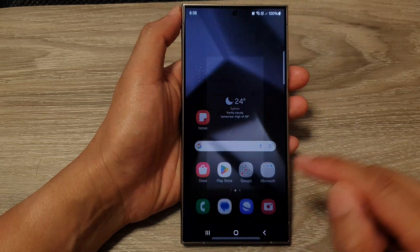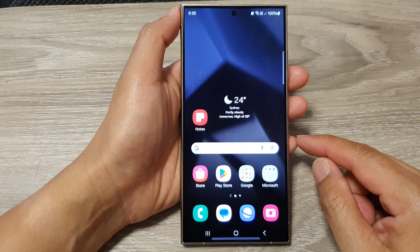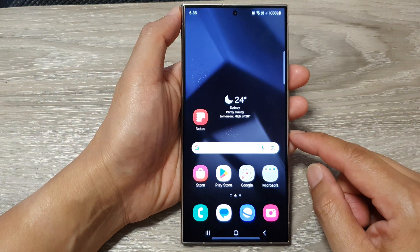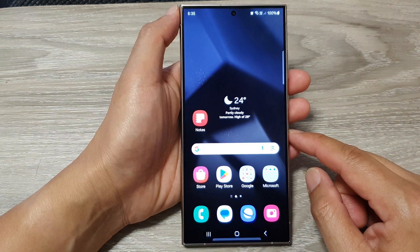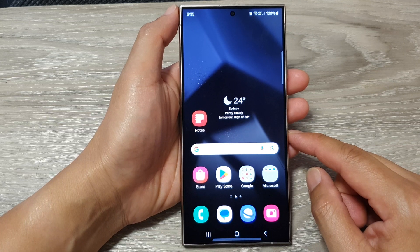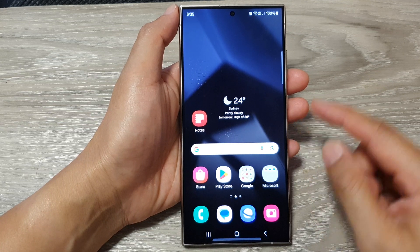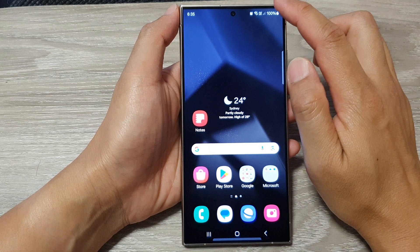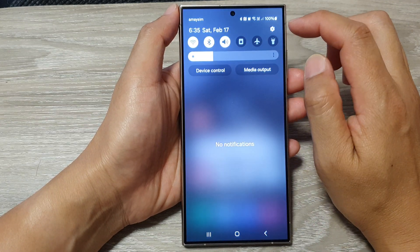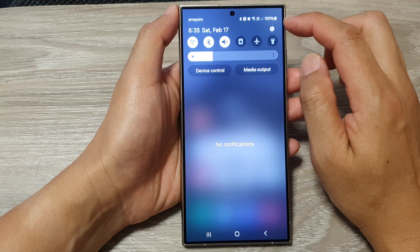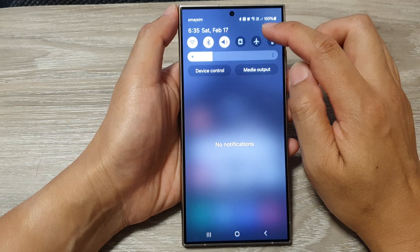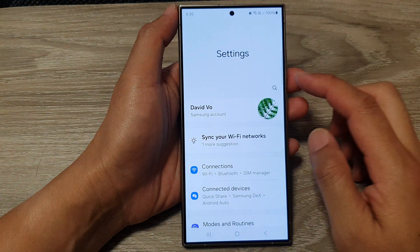First, tap on the home button to go back to the home screen. From the home screen, swipe down at the top, then tap on the settings icon.